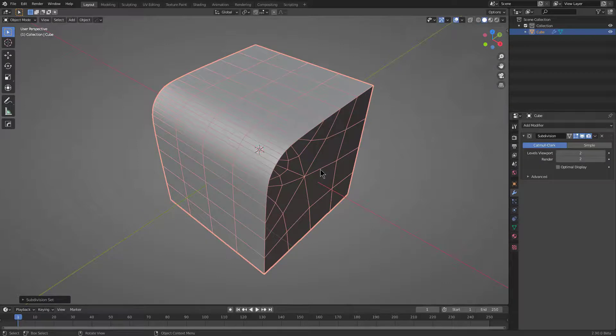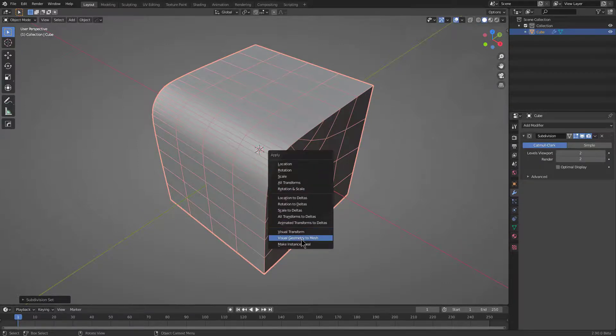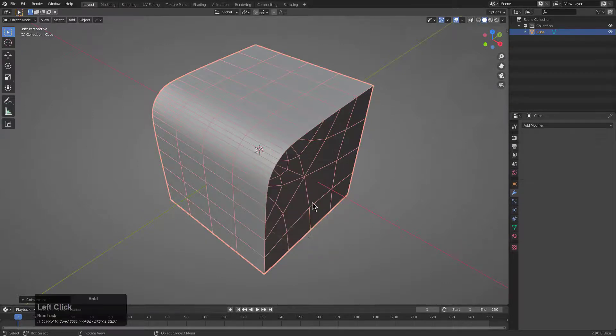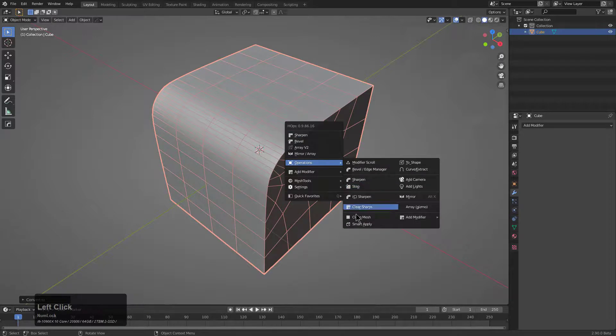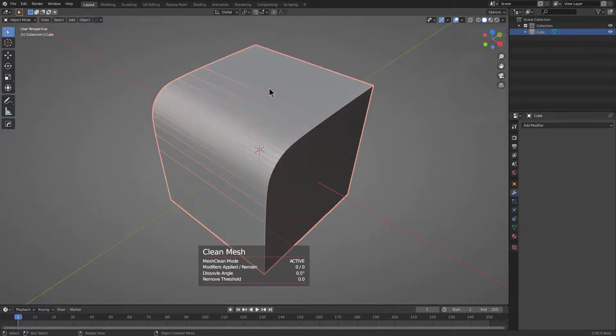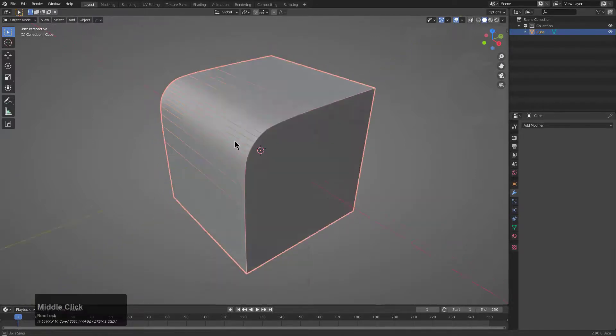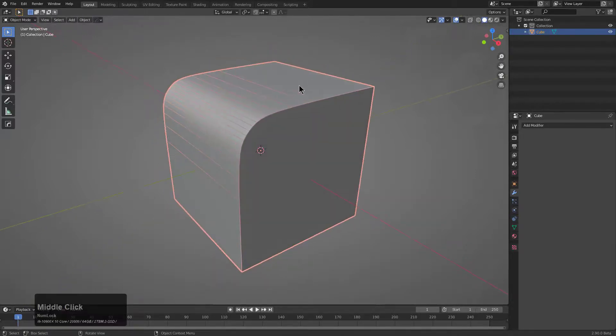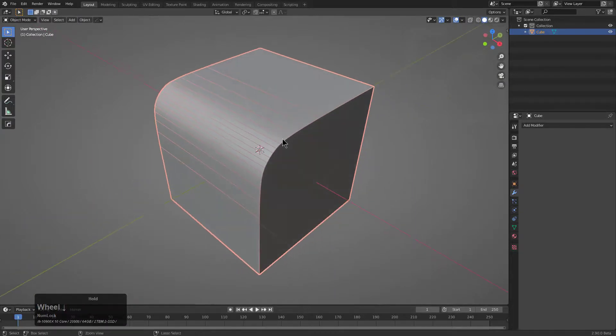And then of course the next steps from here would be using something like visual geometry to mesh and then clean mesh in order to basically clean the mesh and put us back where we started, but with a higher resolution curve happening here.